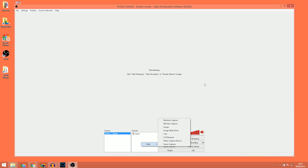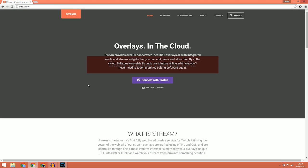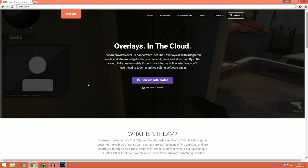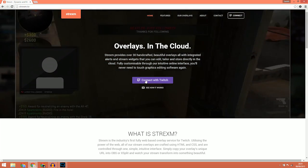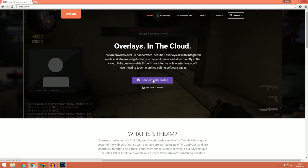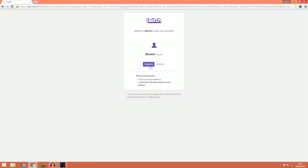Now that the plugin is installed, it's time to get signed up on the Strexam website. When you're on the home page, one of the first things you'll see is a Connect with Twitch button. Click that and then click Authorize to complete the sign-up process to Strexam.